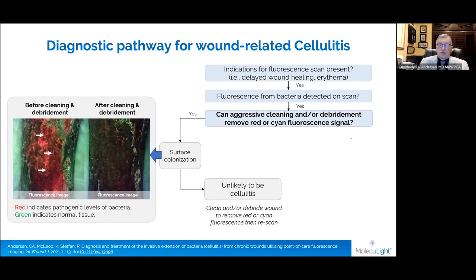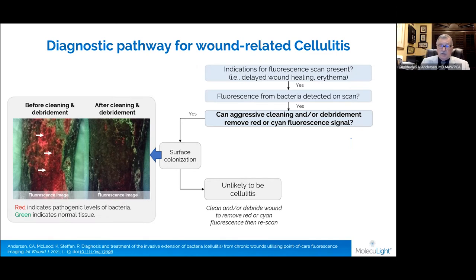You can see an image here with a lot of fluorescence. However, after thorough cleansing, the fluorescence was removed. So this is surface colonization — this is not cellulitis. This is something we would not treat as cellulitis and would just proceed with our standard of care.